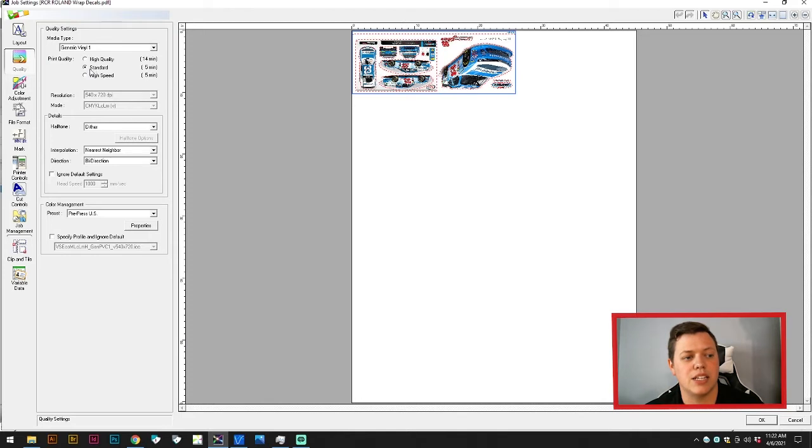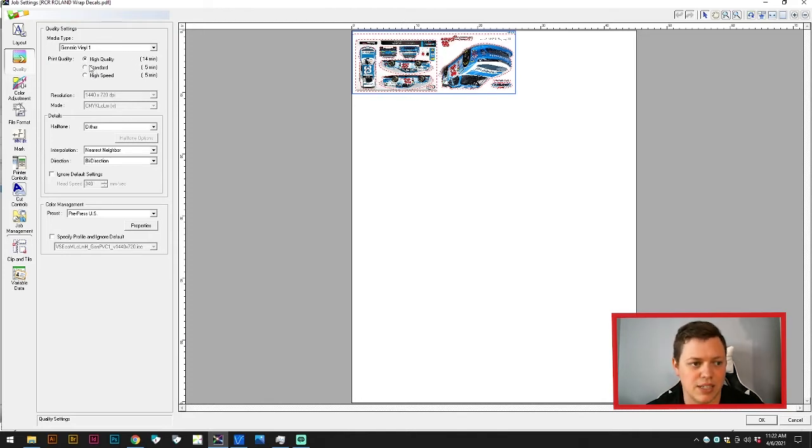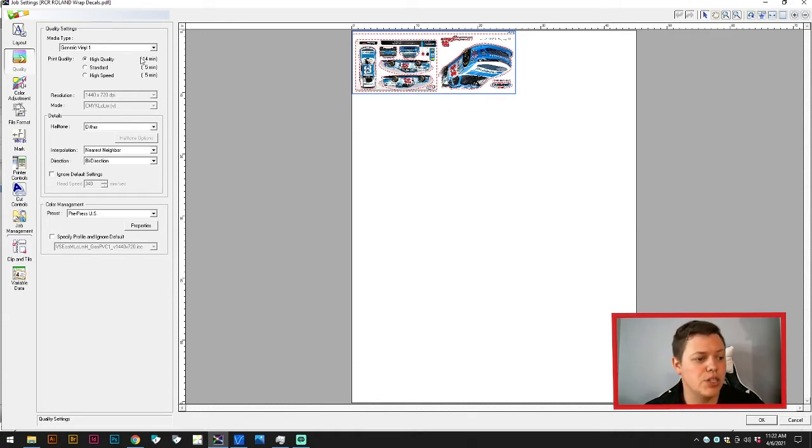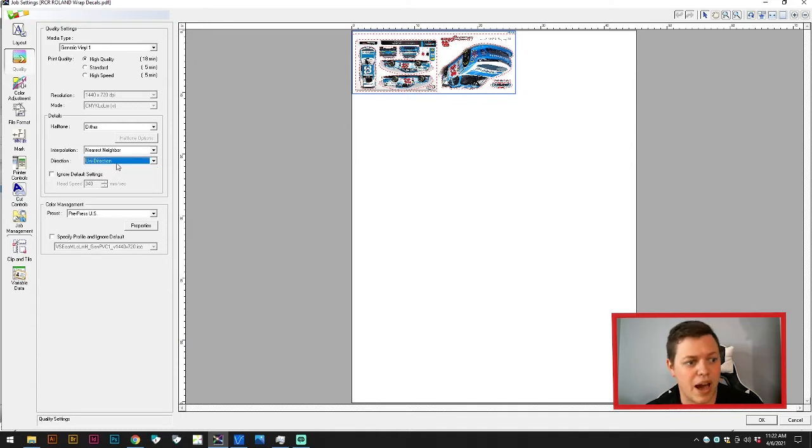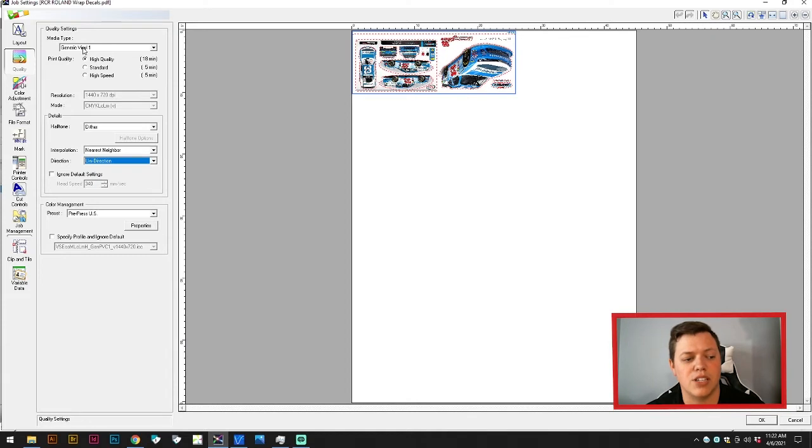You can see high speed has a 14-minute timer on it, so you will get better resolution, but it's obviously going to take almost three times as long to do that. You can choose to print bi-directionally or uni-directionally, so print on both passes.